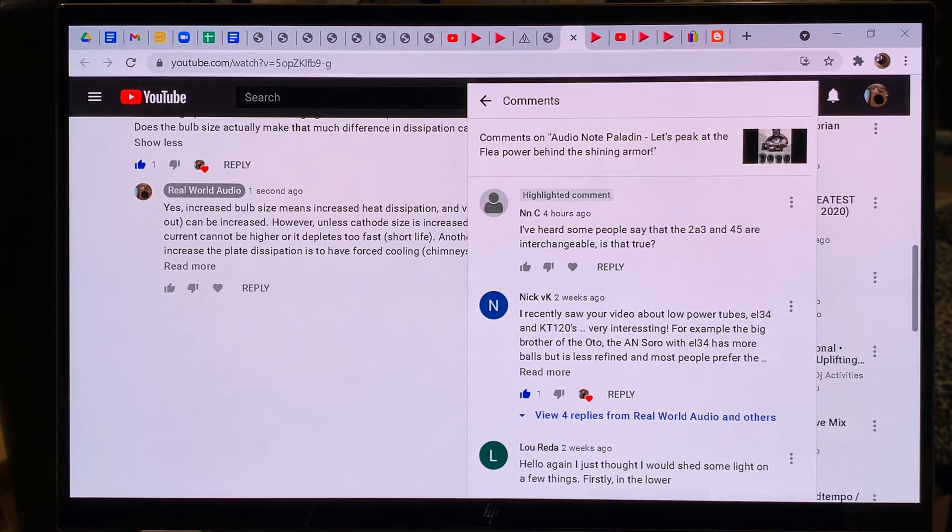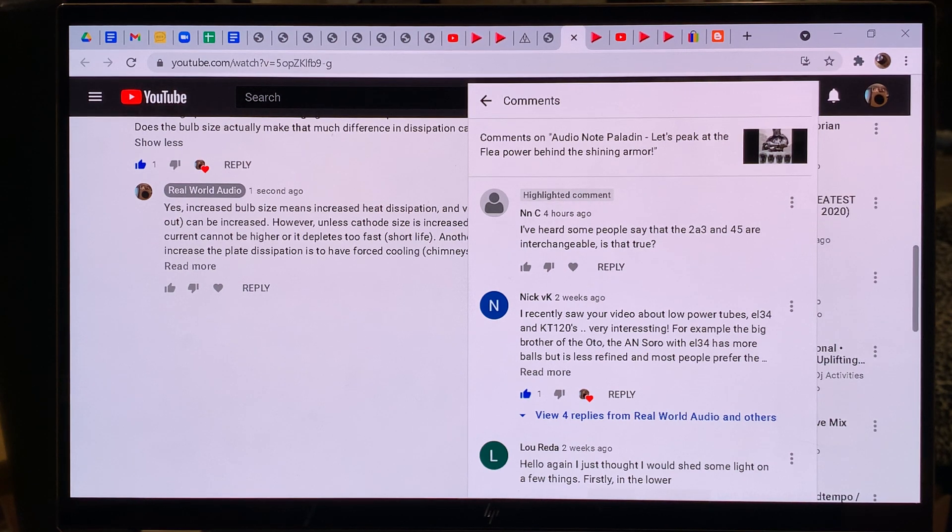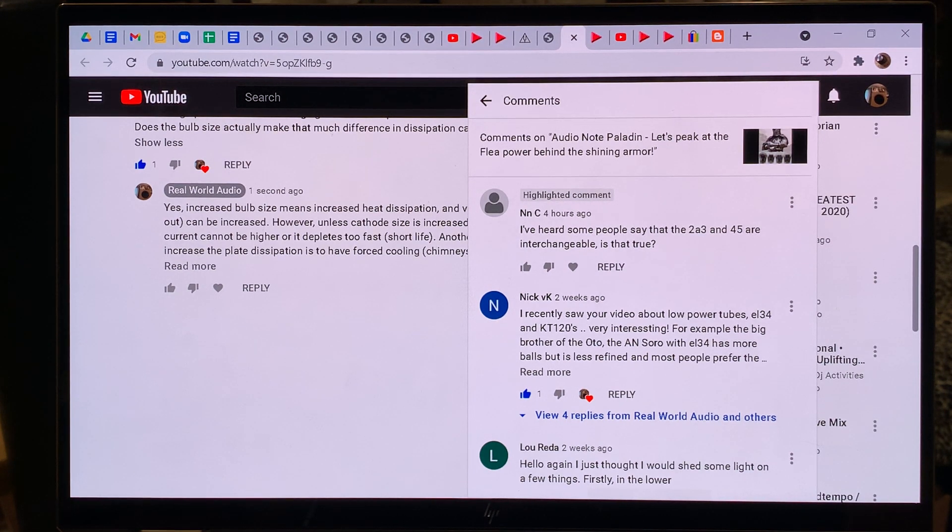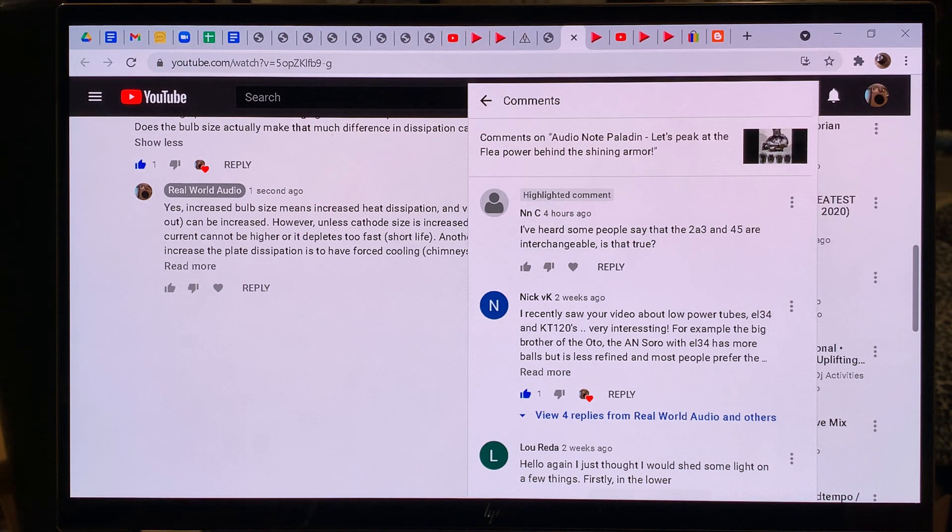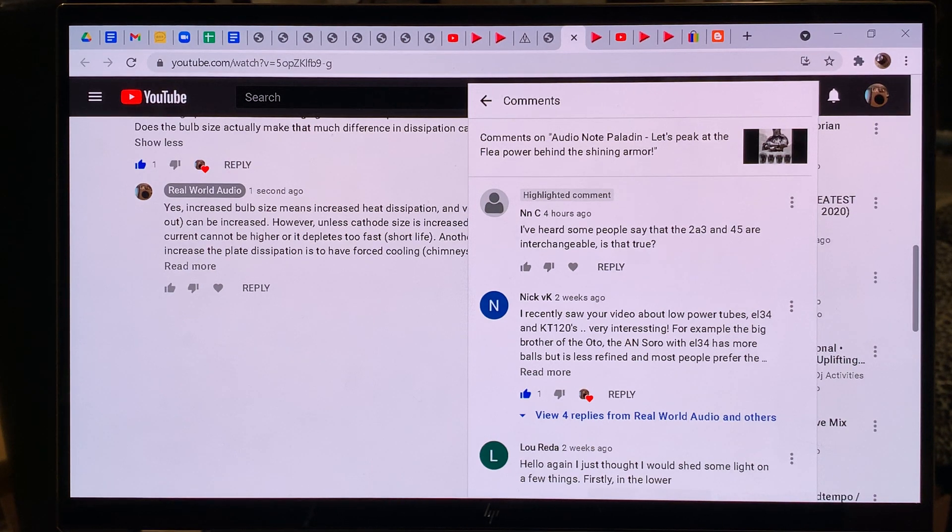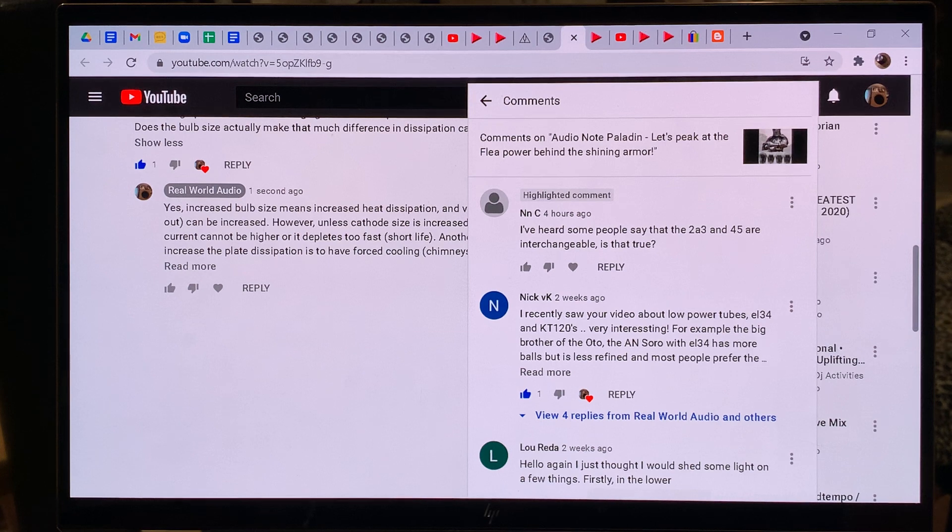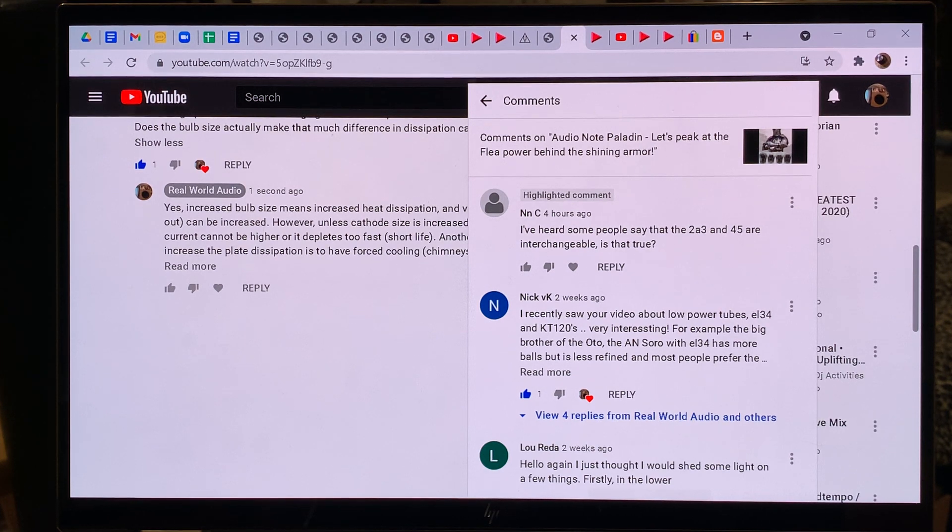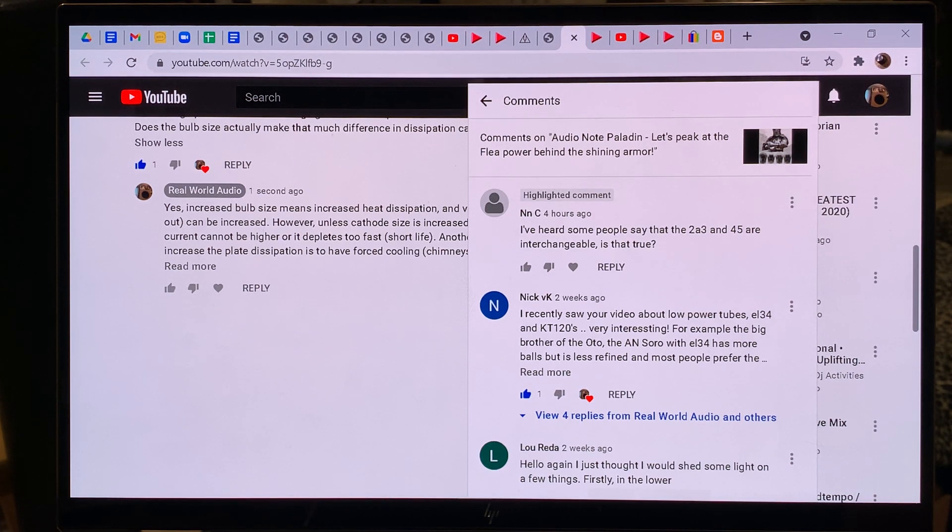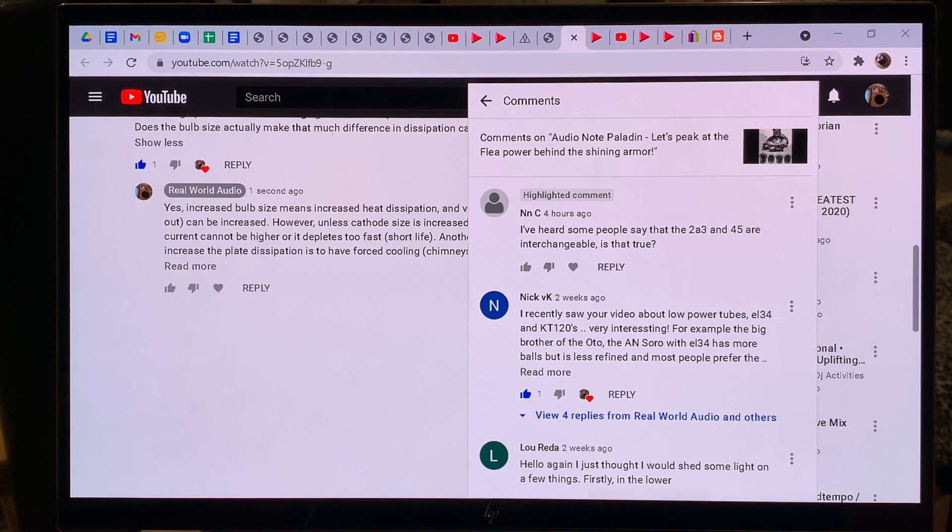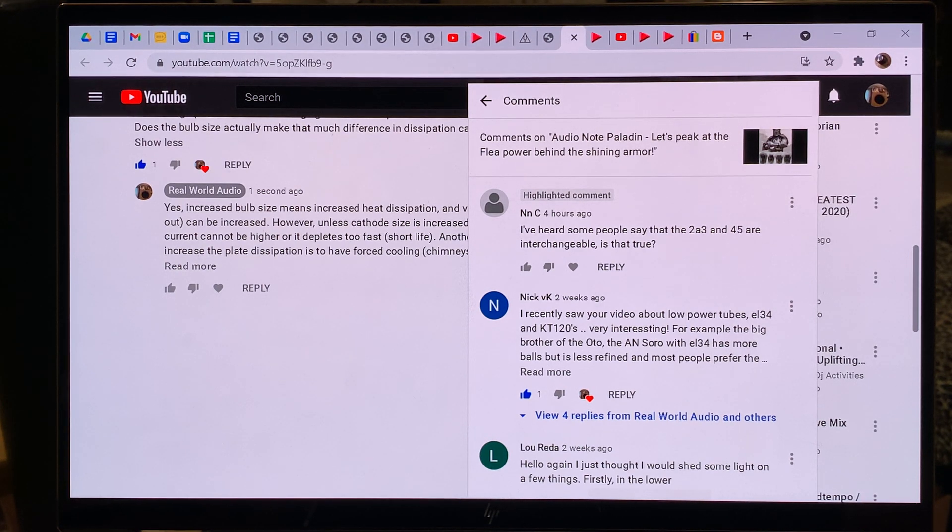I have a short answer and a long answer for that. The short answer is that if your amplifier specifies that it can use both 2A3 and 45 then yes. In that case you may use either of them. But if your amp does not specify it then if it's a 45 amp and you plug in a 2A3 it probably won't blow up but it will sound probably kind of strange. But if it's a 2A3 amp and you plug in a 45 you will probably kill the tube very shortly, almost probably right away.